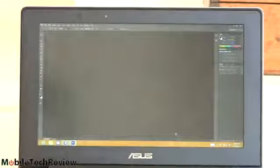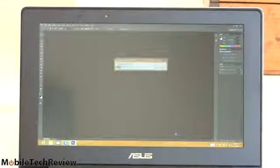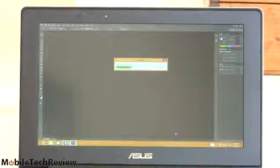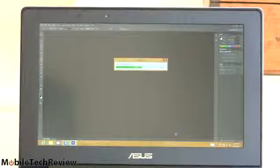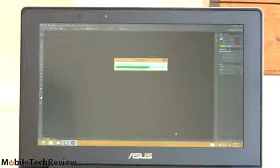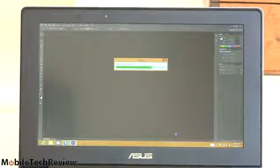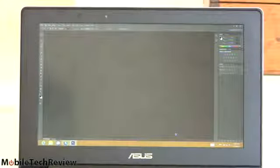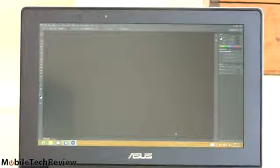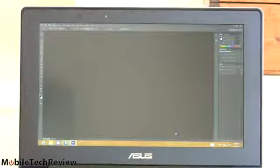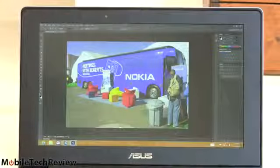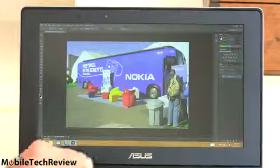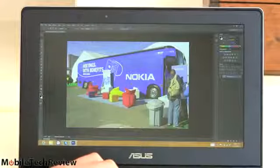It's an 18 megapixel image. So, we're giving it a good challenge.